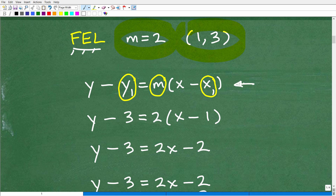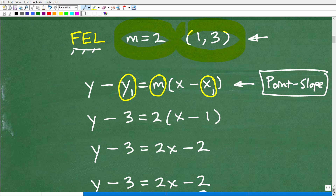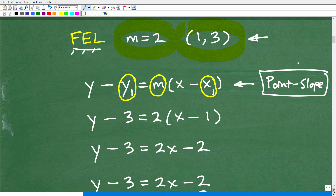This is the point-slope formula, and I love it — it's super awesome. When you have information like this and want to find the equation of a line, you should automatically think: point-slope formula. This covers all situations. You could use y equals mx plus b as well, but it's more work and students tend to make more mistakes with it. So anytime you're asked to find the equation of a line, just use the point-slope formula.